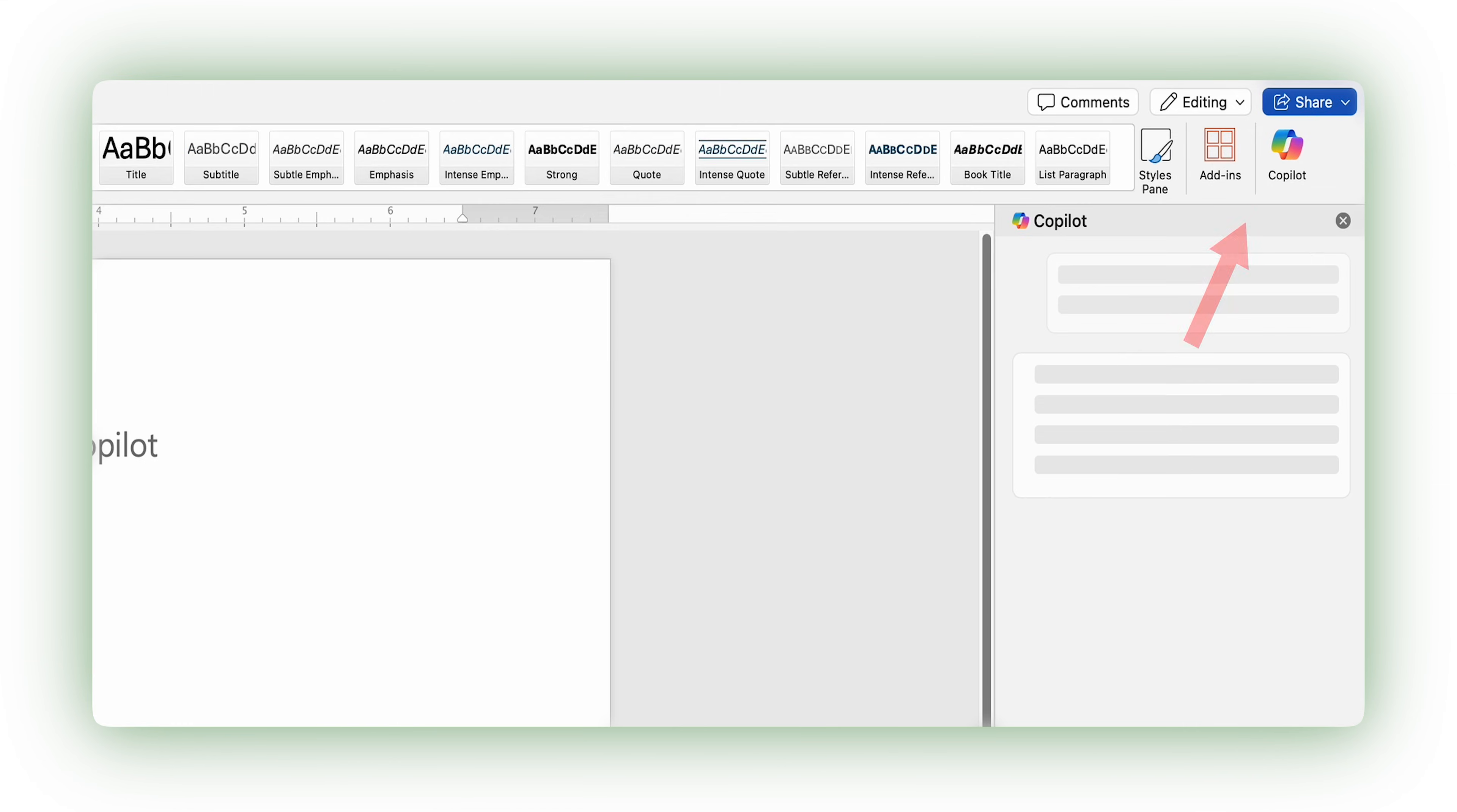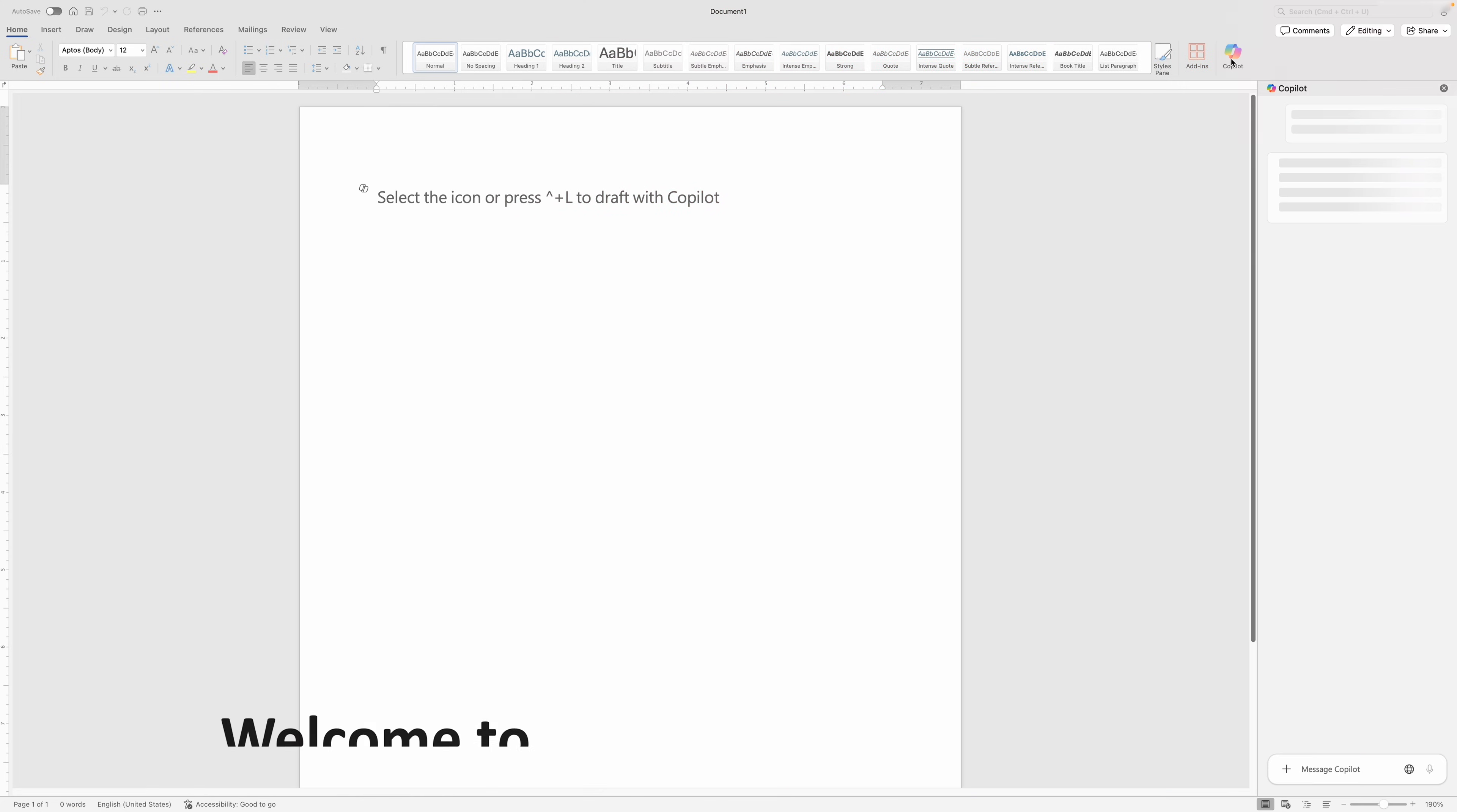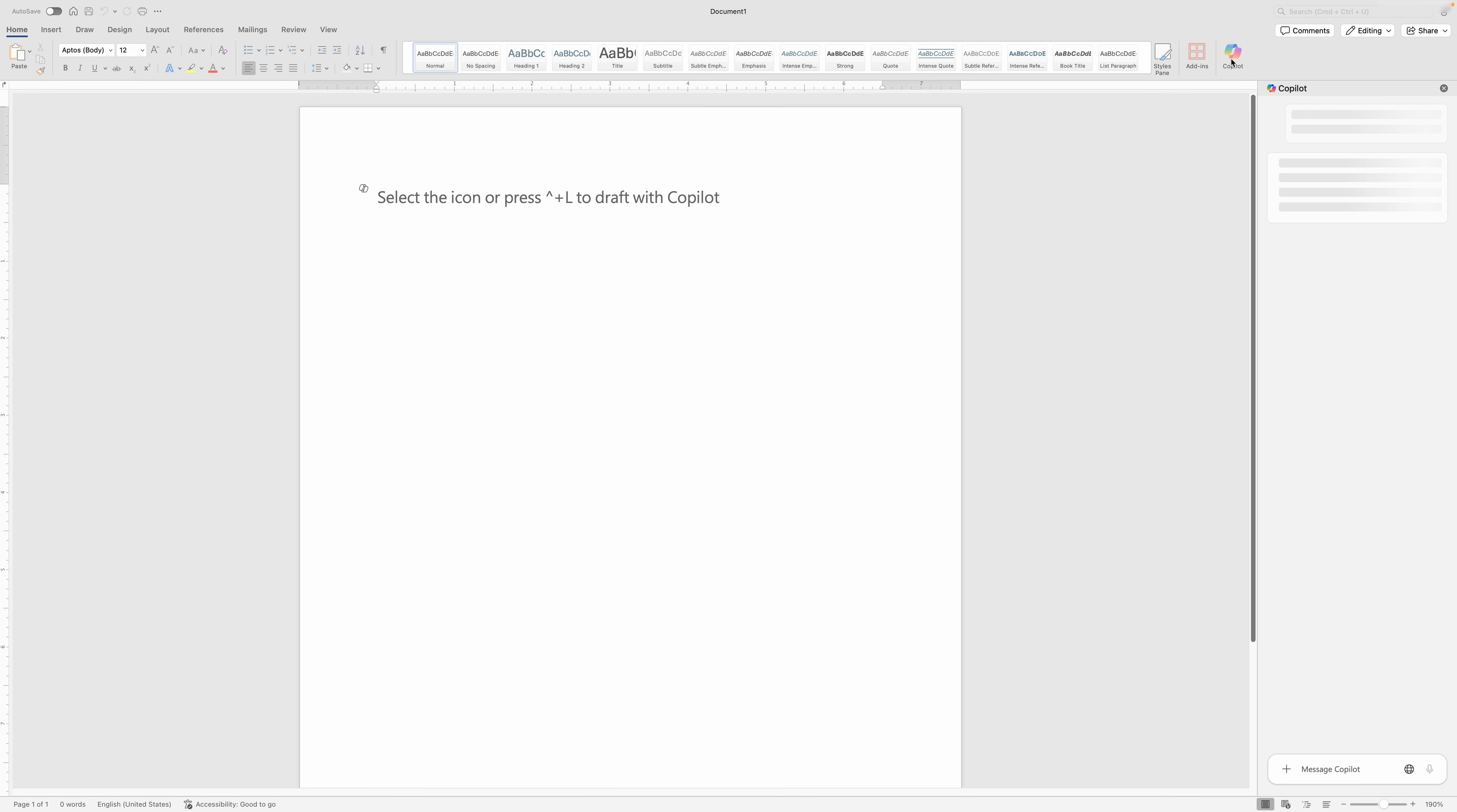Can't see the Copilot button in Word like this? Let's fix that in three quick steps. Hey there everyone, my name is Preetam and this is Technoholic. By the end of this video, Copilot will be sitting right here.